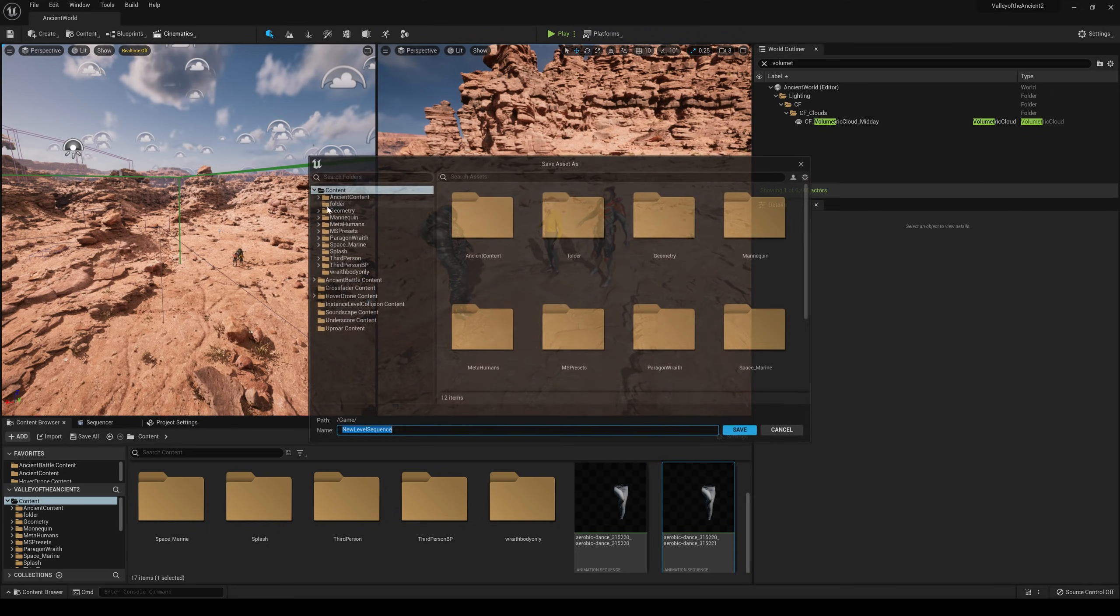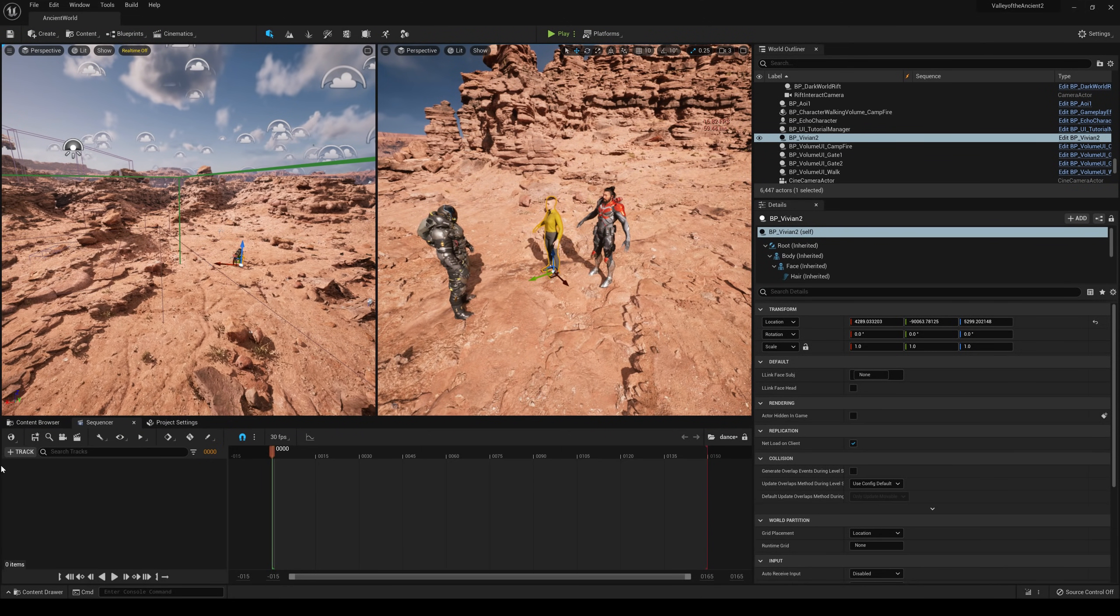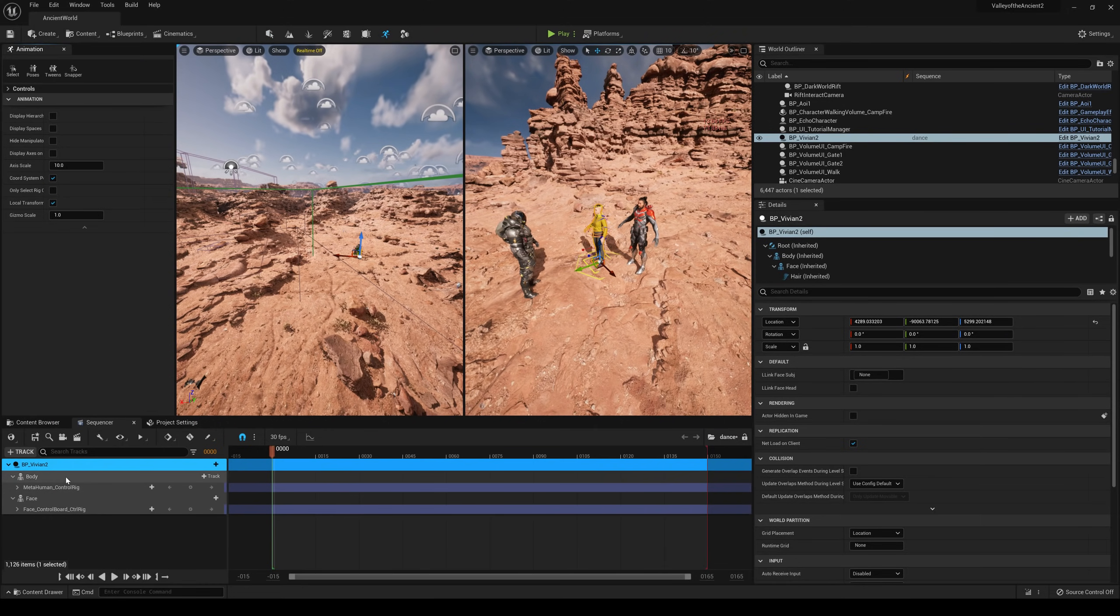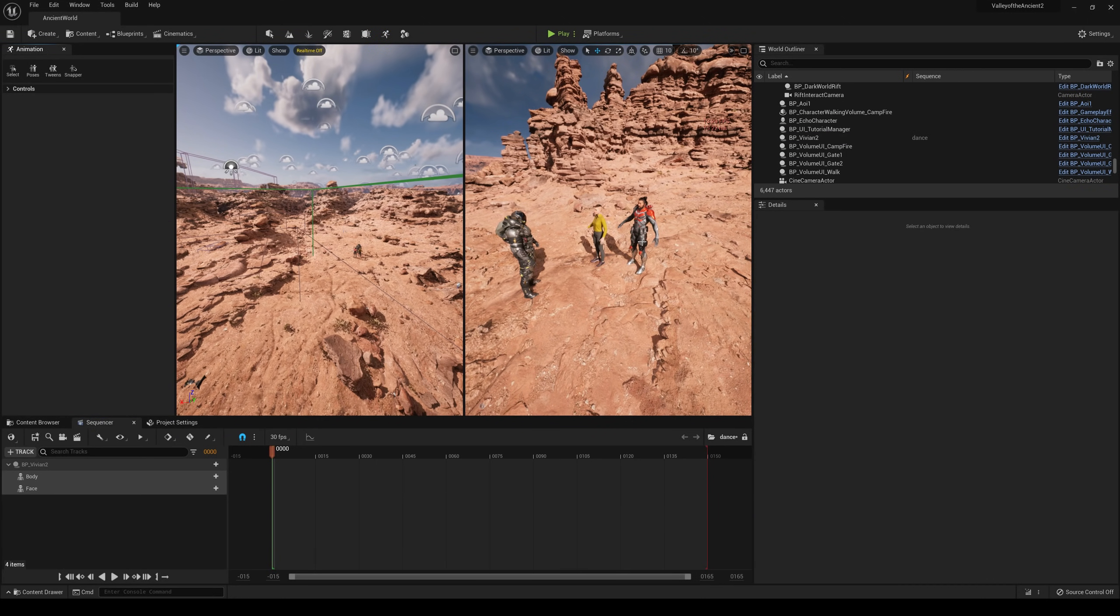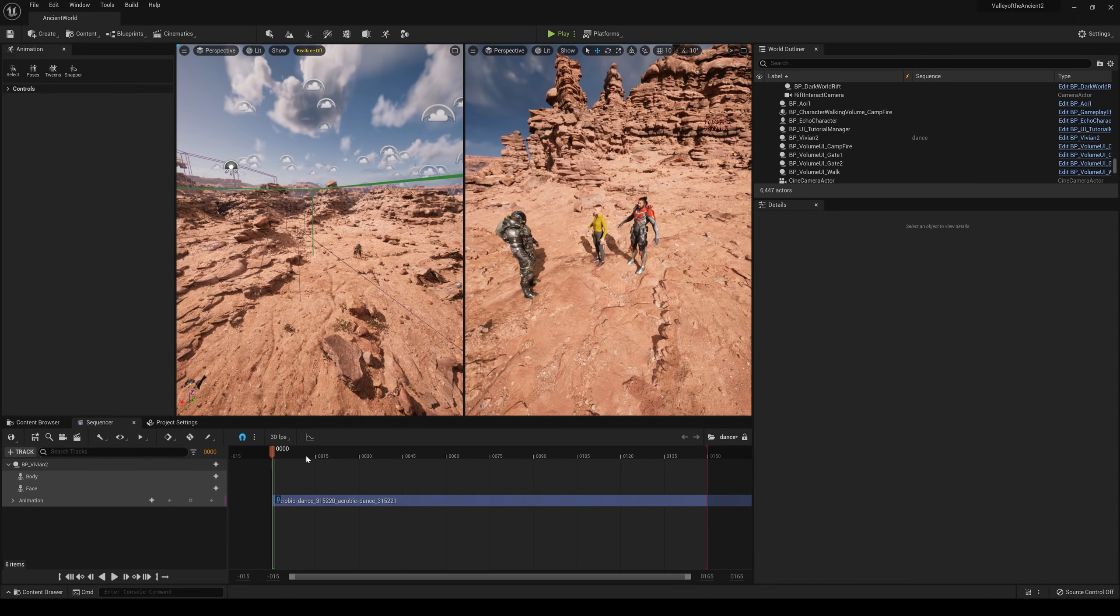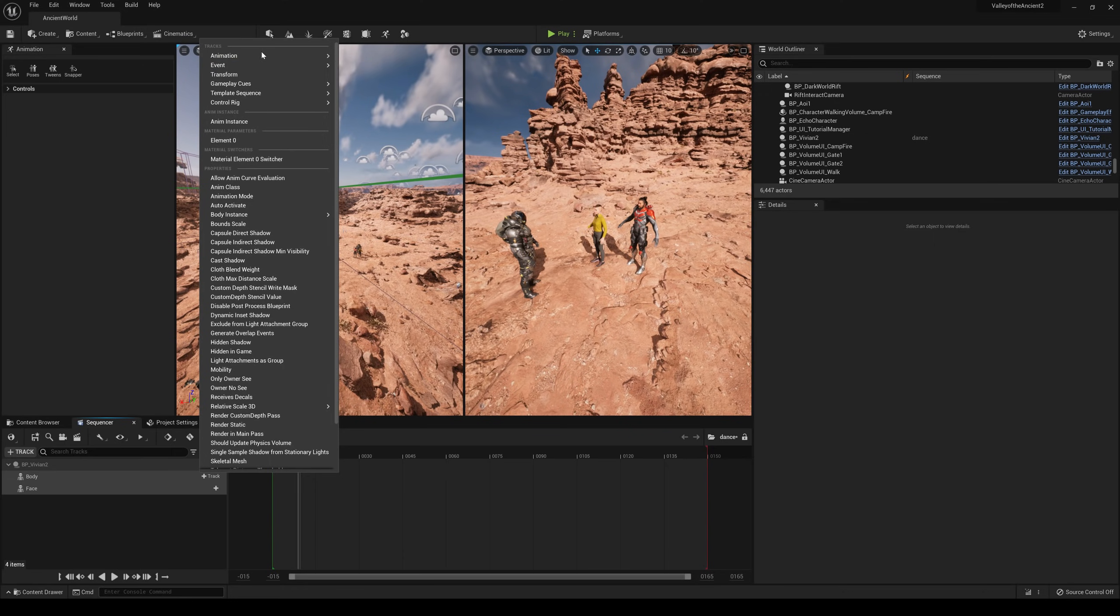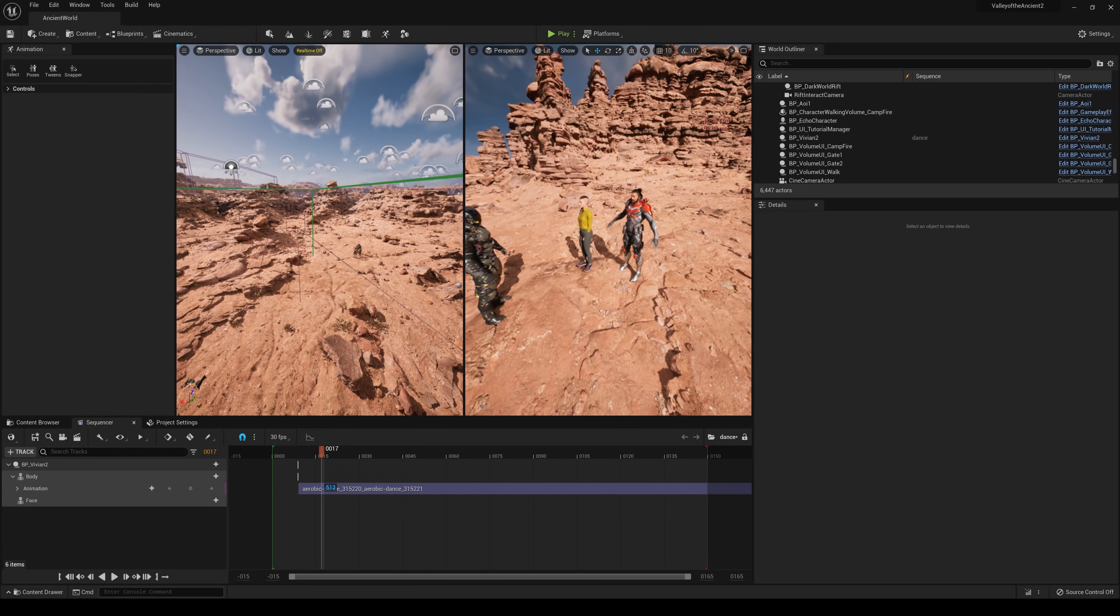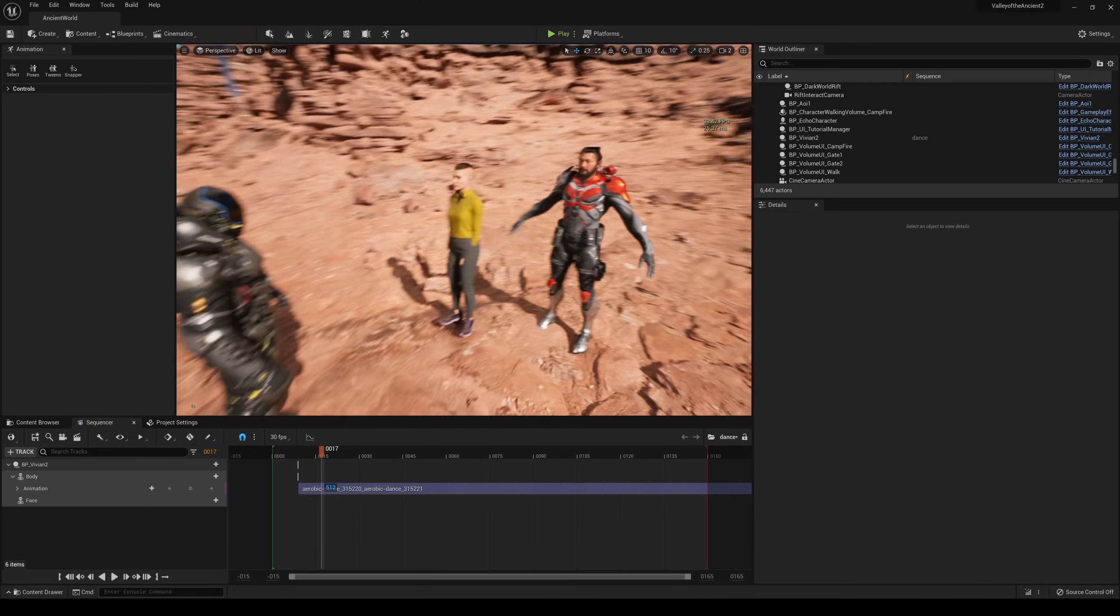And I can actually delete UE4 mannequin here. We don't need him anymore. Cinematics. Create a dance. Let's add Vivian to the sequencer here. It's going to turn on her control rigs. It's okay. Track animation. And let's do this one. Oh, I loaded it in the face animation. My bad. Track animation. There. There you go. I'm getting 16 FPS right now. I am used to that though. That is nothing new.